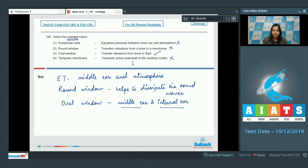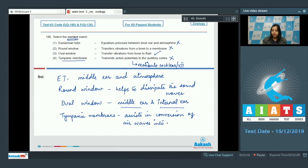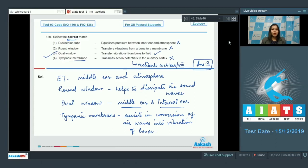Option four - tympanic membrane transmits action potentials to the auditory cortex - is incorrect, as transmission of action potentials is a function of the vestibulocochlear (auditory) nerve, whereas the tympanic membrane assists in the conversion of air waves into vibration of bones. So the correct match is the oval window, and the correct answer is option number three. Students, we have seen the solutions of this AIATS. Hope you performed well in the test and wish you good luck for the next AIATS. Thank you.